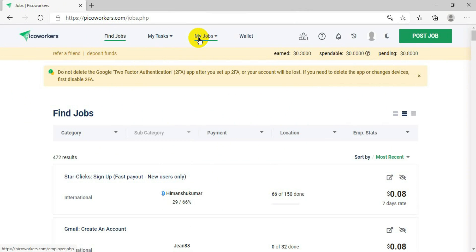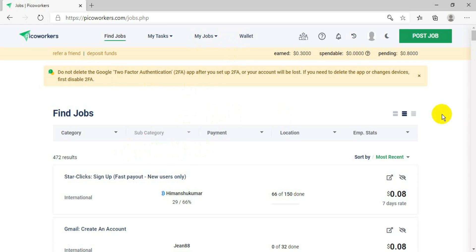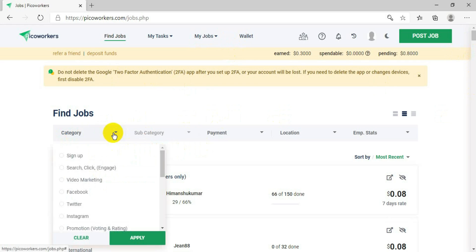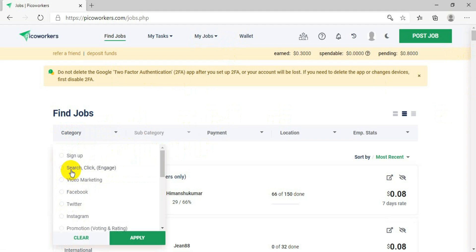On this page you will see options: Find Jobs, My Tasks, My Jobs, and Wallet. From there you will see some other options as well. We will go to the Category option — click on Category and you will see lots of categories like Sign Up, Search, Video, Marketing, Facebook, Twitter.